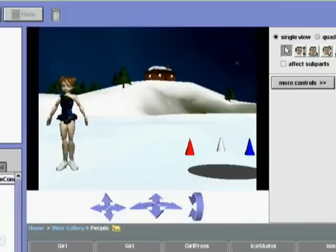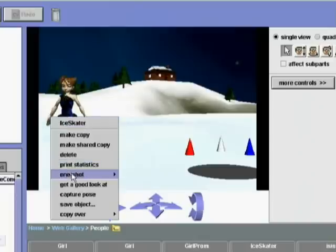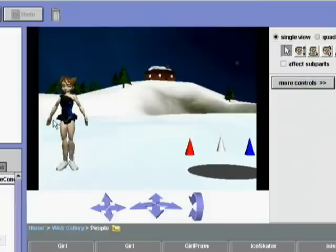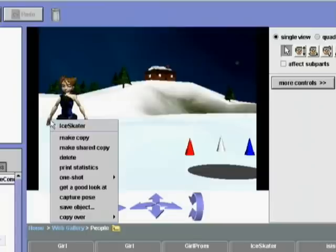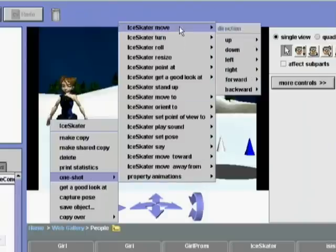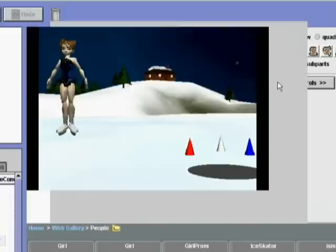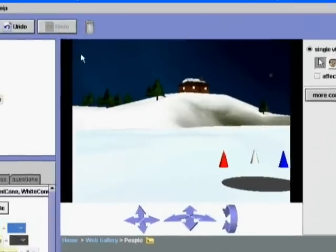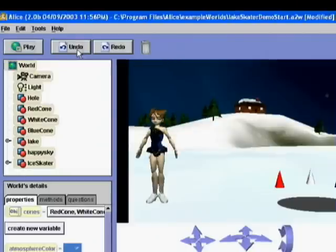We can try out the basic methods that the skater knows — these are the same methods students use when writing programs. By right-clicking on the skater, we can interactively call individual methods on the skater object. Here we see the results of having the skater turn right one. Experimenting with these methods allows students to gain familiarity in a safe environment. Commands always animate, so we can see the skater has moved up off the screen. ALICE provides an infinite level undo button — a single undo will bring the skater back, and clicking undo again will undo the turn.